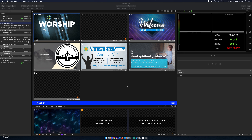The biggest difference you see is that the monitor or screen output is over here on the right-hand side. In the middle you have all your documents and slides, and over here you have your playlist.